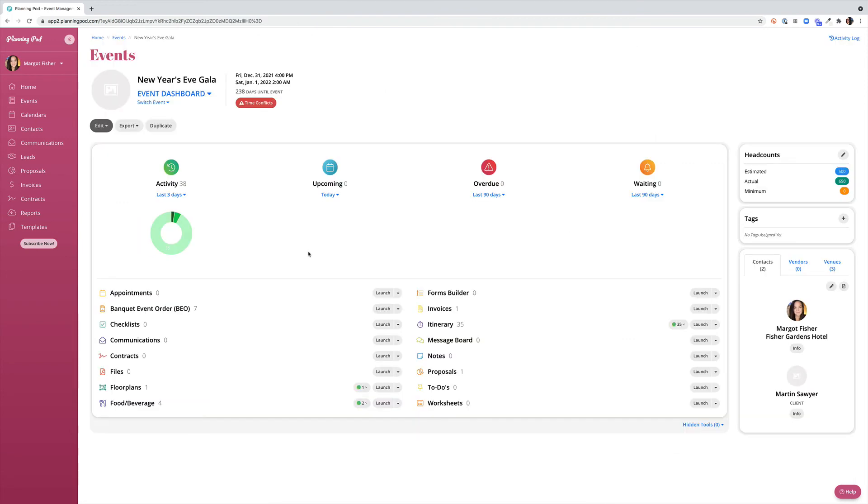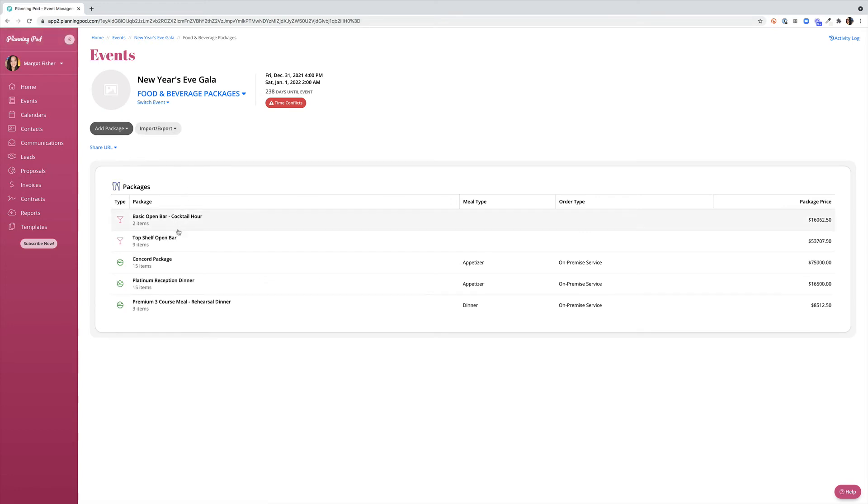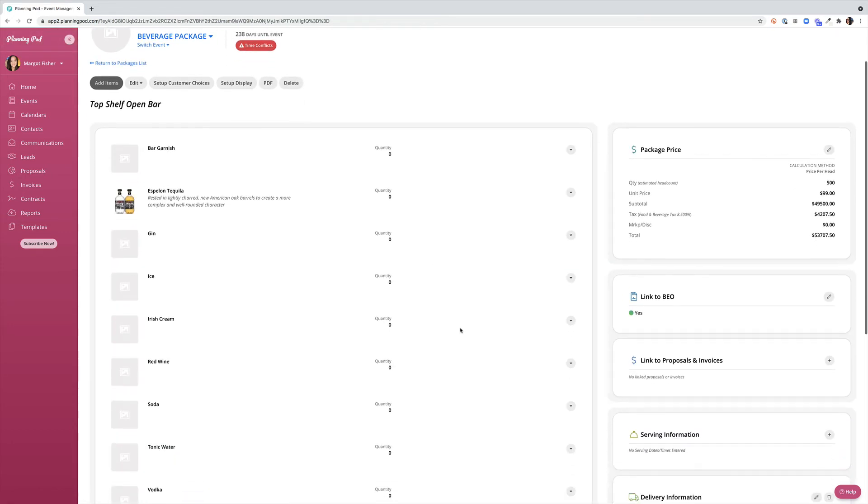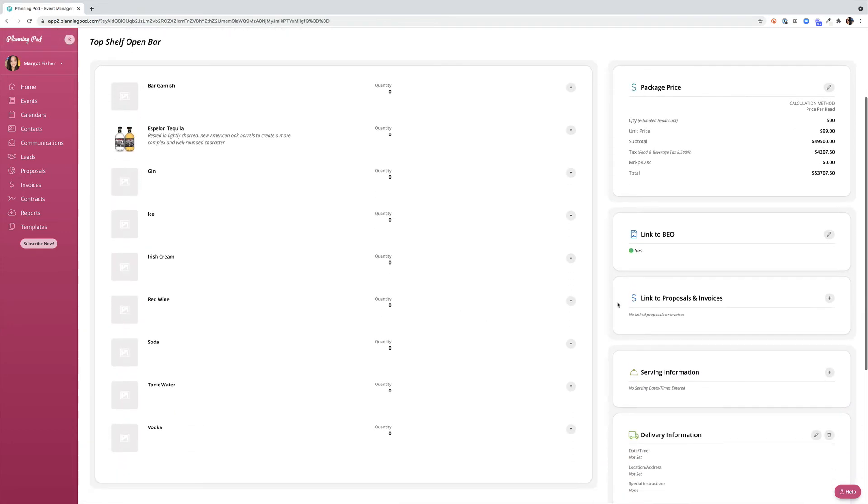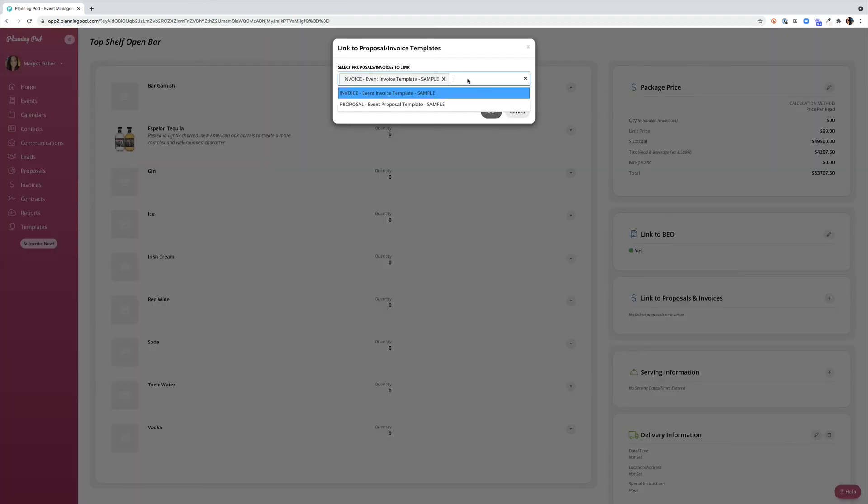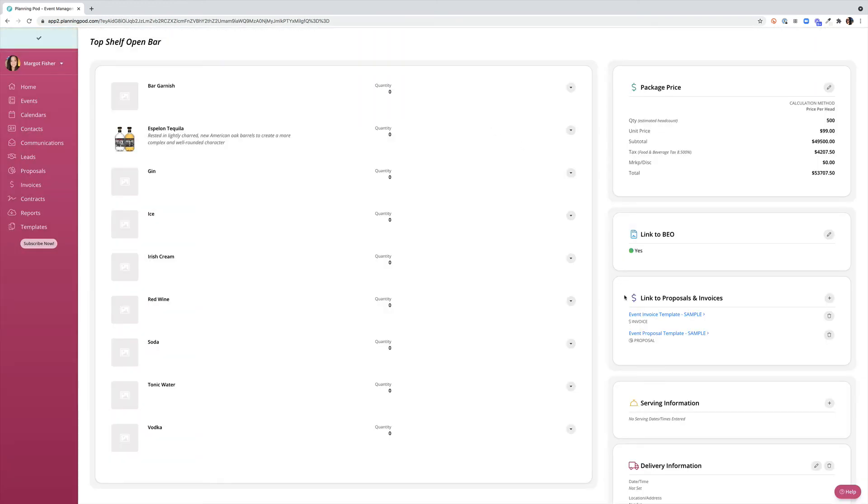Let's take a look at an event and how the food and beverage tool populates out to other areas of an event. From our food and beverage area we can import a template. Once we bring in that template we have the option to link it to our proposal and our invoice. By opening the package we can click on the plus sign and link it right from here. Once we've linked this to our proposal and invoice any changes that we make within the package will automatically update to those documents.